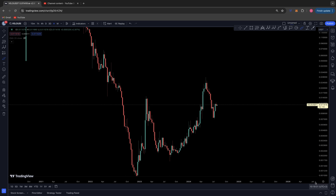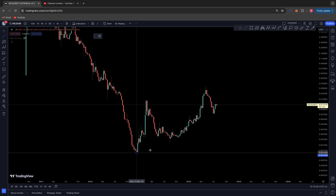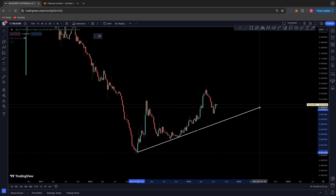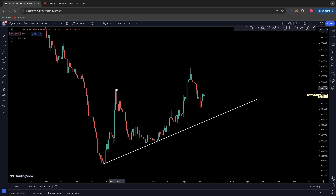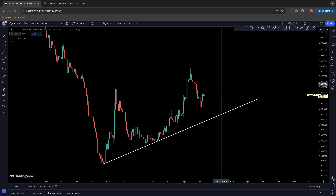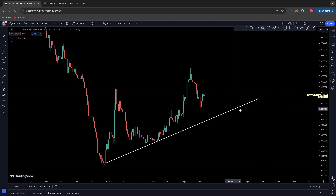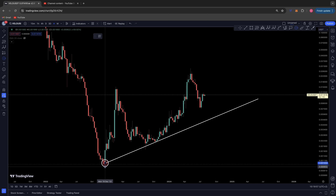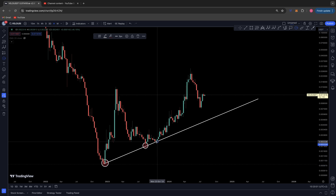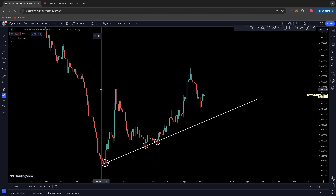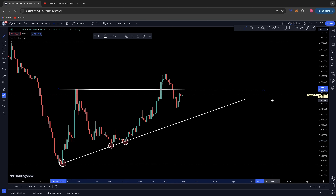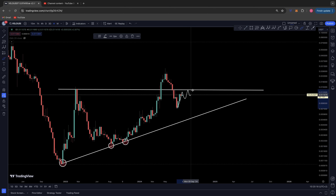For the bearish scenario, we need to zoom out to the weekly time frame and look at this level of ascending support I've spoken about in previous videos. On the weekly time frame, if we can't get back above this local high at 0.014, we are in for trouble and potentially could come back down to retest this ascending support. There are three touch points on this ascending support line, and we haven't come back down here for a while.